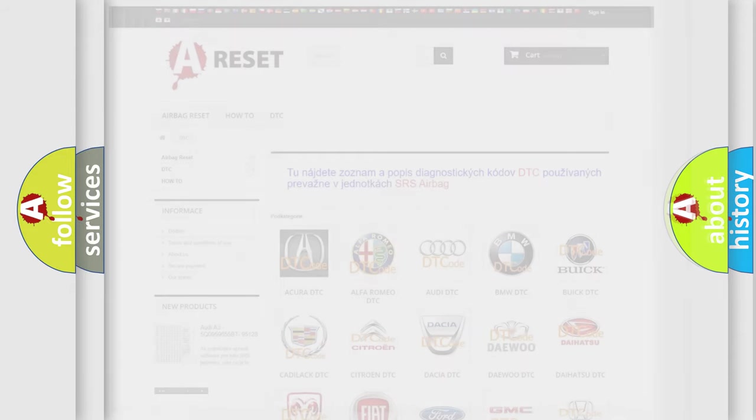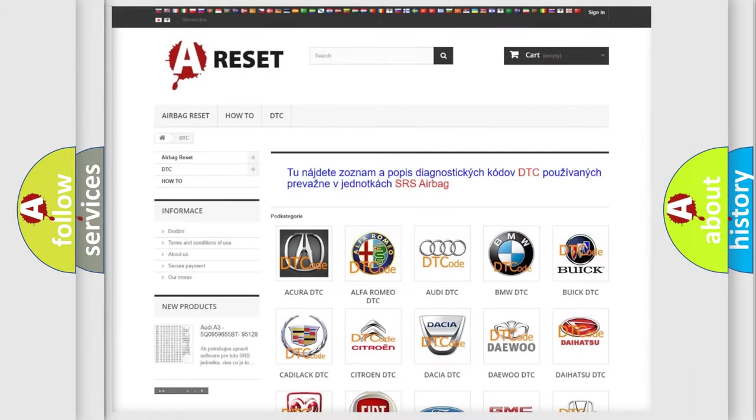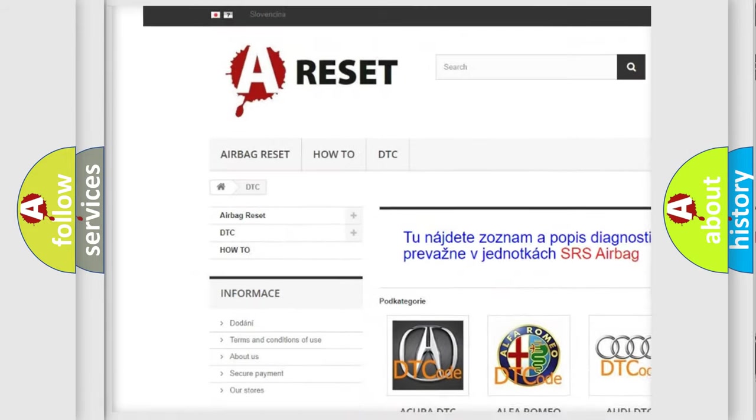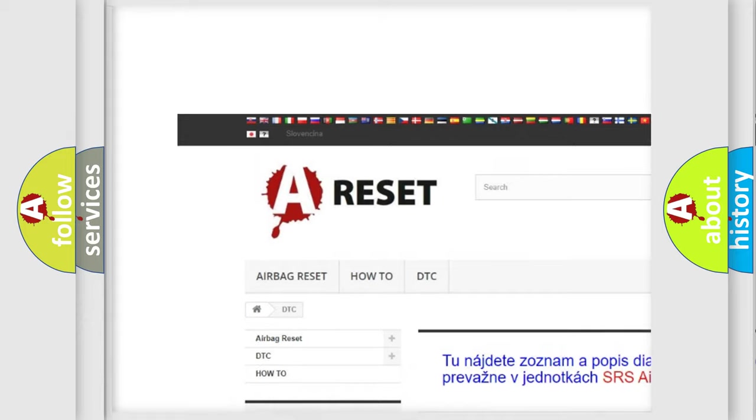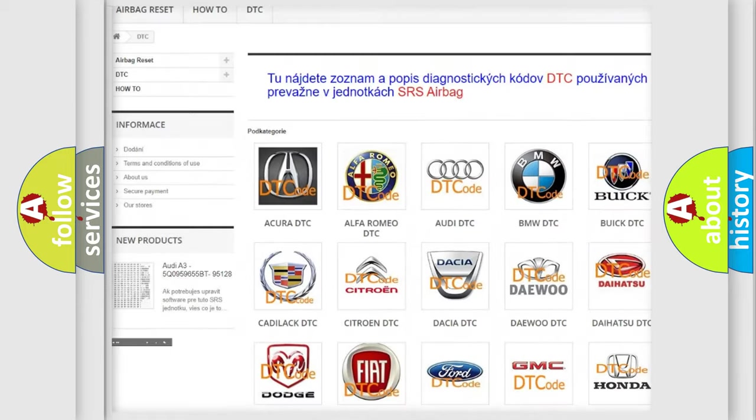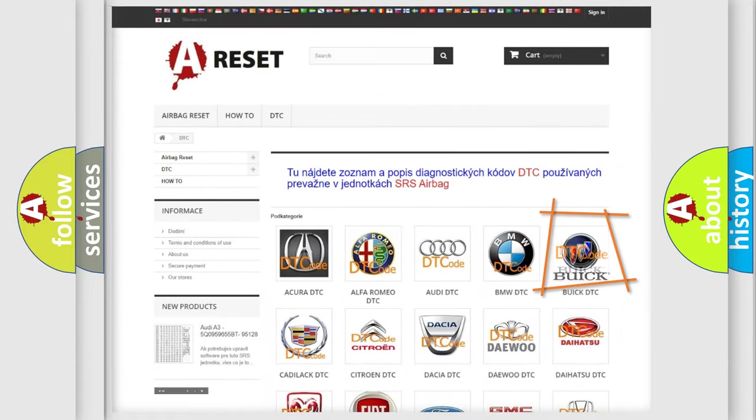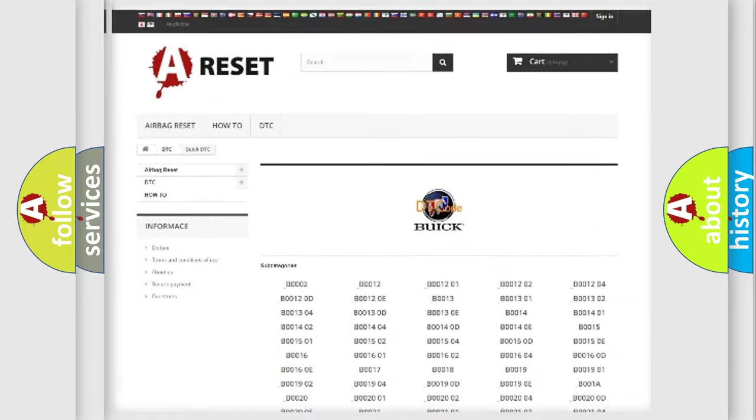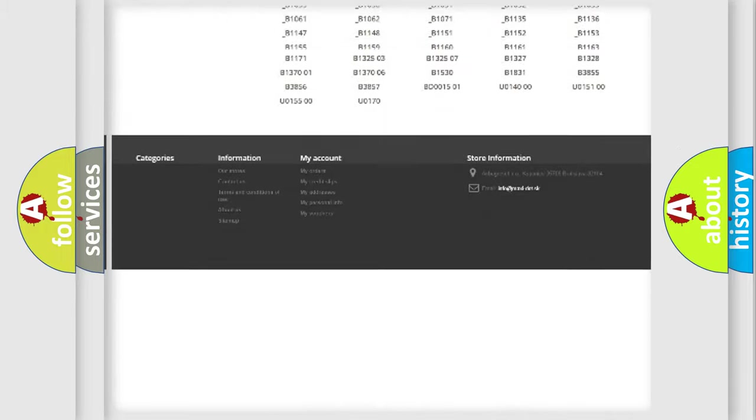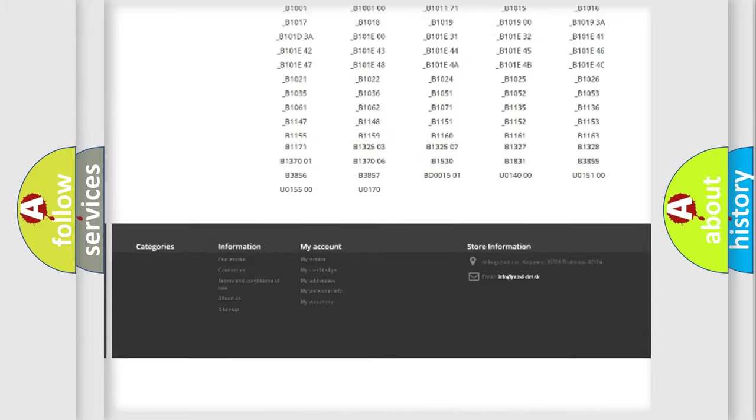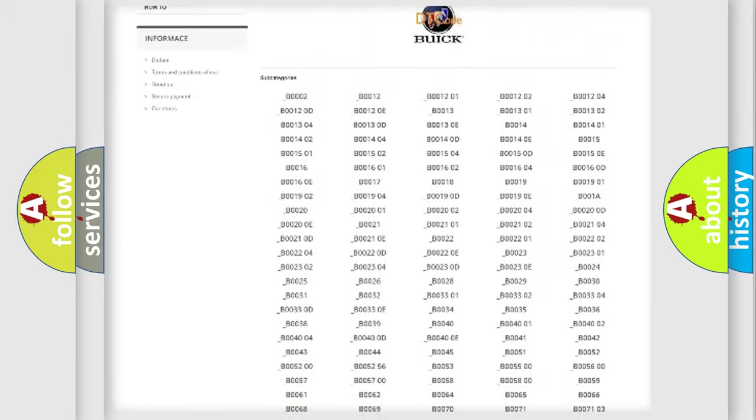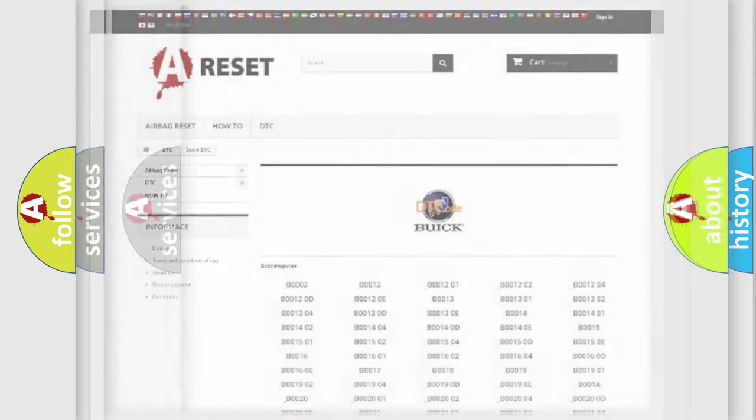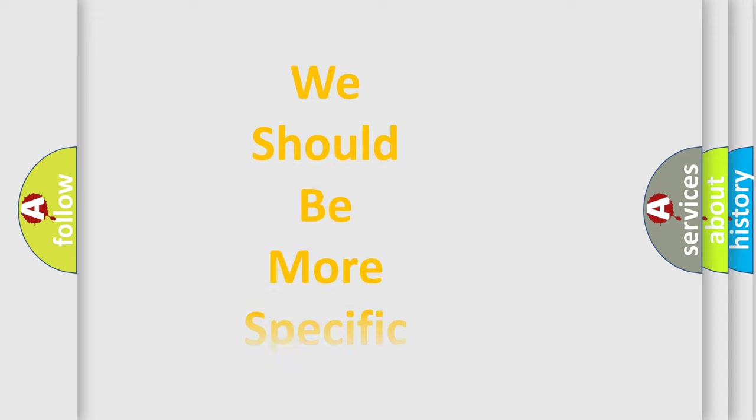Our website airbagreset.sk produces useful videos for you. You do not have to go through the OBD2 protocol anymore to know how to troubleshoot any car breakdown. You will find all the diagnostic codes that can be diagnosed in Buick vehicles, and many other useful things. The following demonstration will help you look into the world of software for car control units.